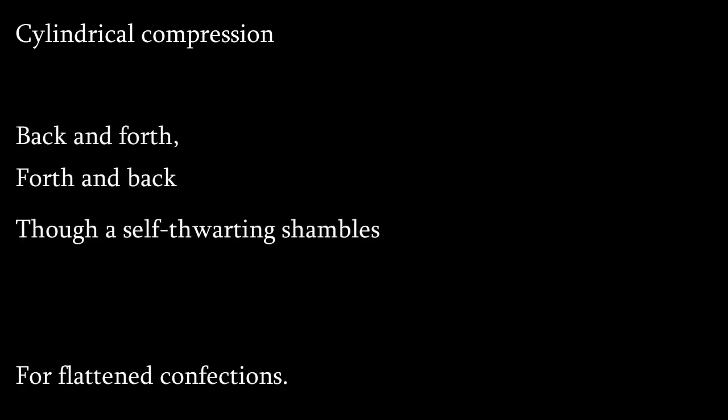Cylindrical compression for flattened confections, back and forth, forth and back, though a self-thwarting shambles a flower you lack.